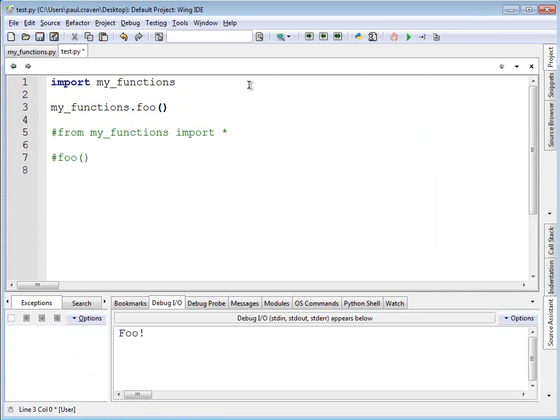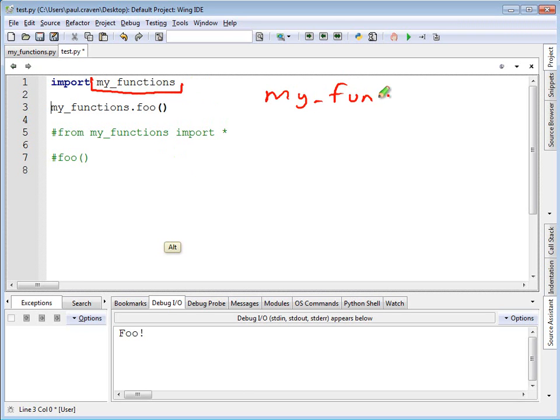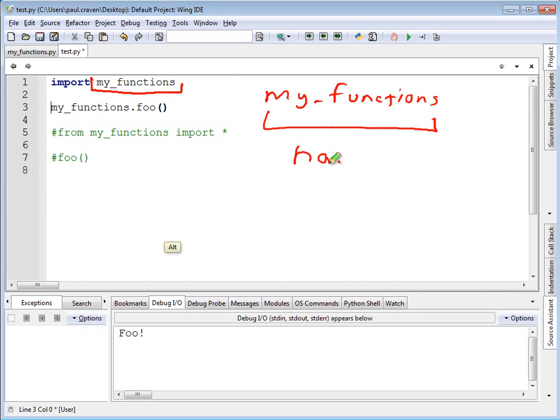Okay, now I've got both versions of my program, one in comments and the original one not in comments. What's going on here is that when I do import my_functions, my_functions becomes a namespace. This is called namespace.